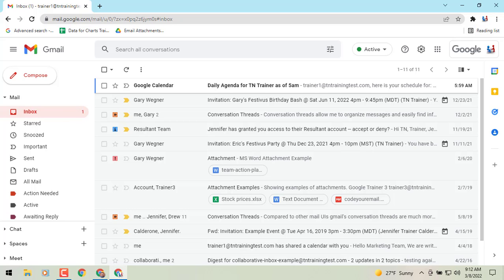Hey everybody, it's Gary the Google guy here with a new update regarding your Gmail interface. You are now going to see the new integrated view for Gmail, which is going to have Google Meet, Chat, Spaces, and your mail all in one place.